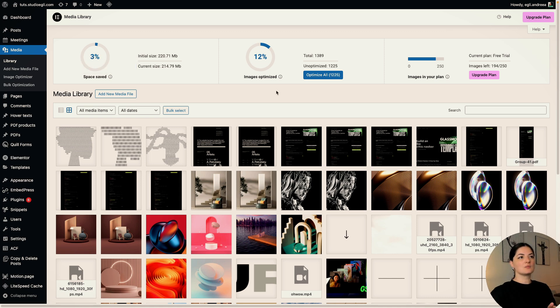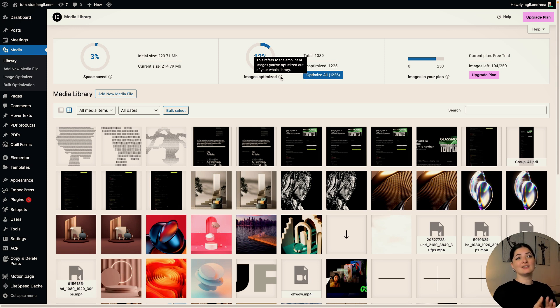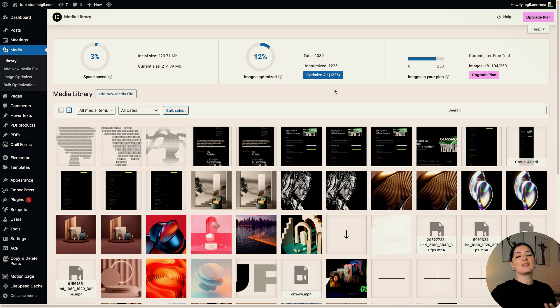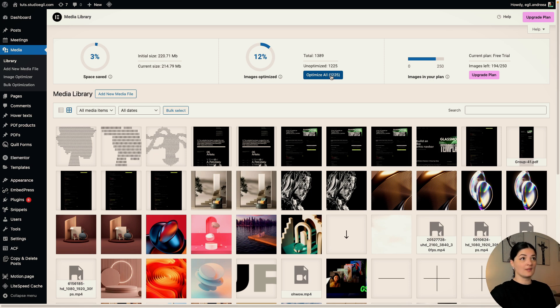The next one refers to the amount of images that I have optimized out of the whole library. It seems like a total of 1389 and unoptimized 1225. And if I want to optimize them all in bulk right now, I could just click on this and it's done for me.